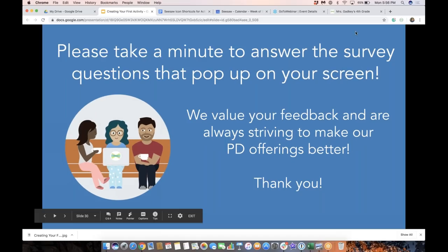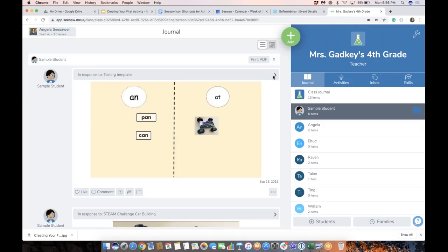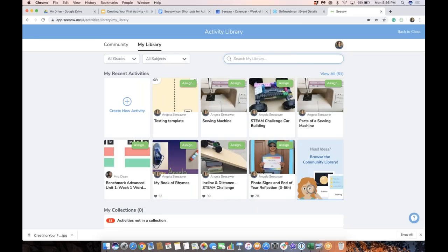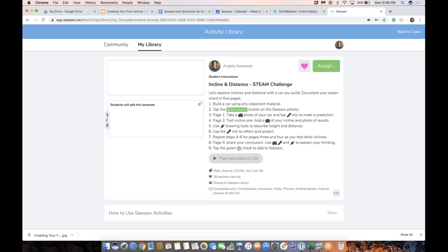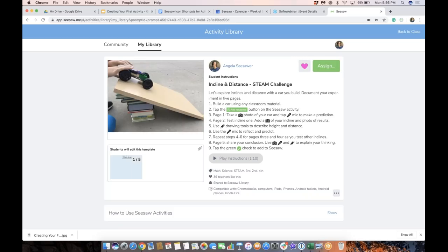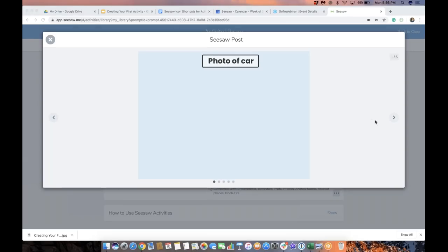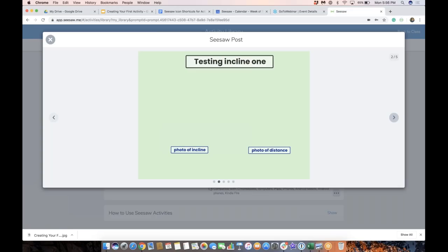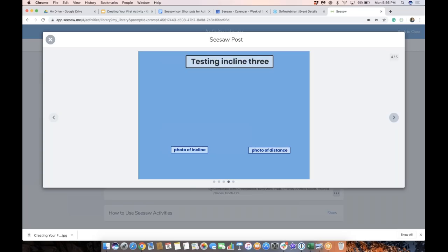I want to show you one other thing that is brand spanking new in Seesaw and super exciting. When I go to the green add button and assign activity, I'm going to show you an activity I created using our new multi-page option. Here's an activity I created — it has a template with five pages. I created this right in Seesaw for a STEM challenge, and as a teacher I created this to guide my students as they were doing their testing and building cars down inclines, measuring distance and all that.